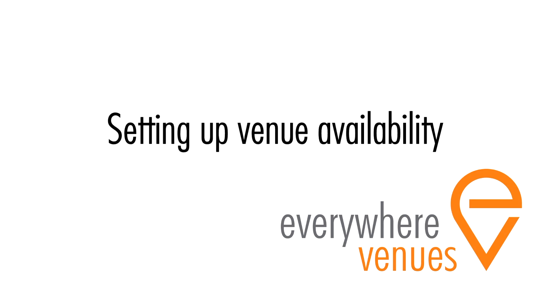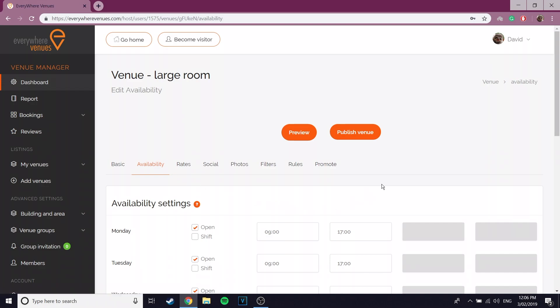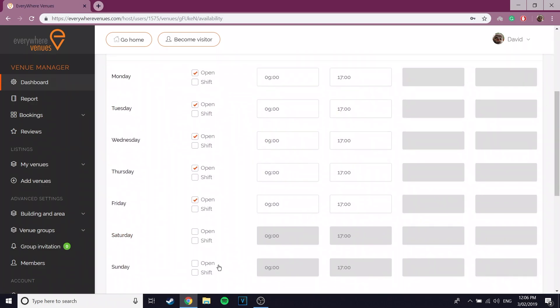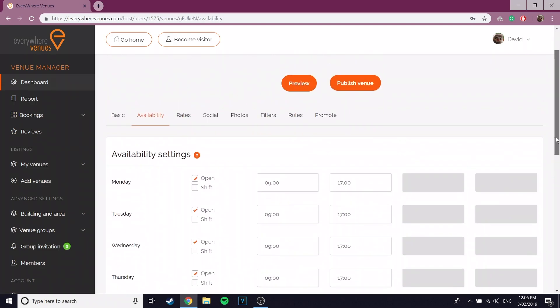This is a tutorial on how to update the availability for your venue. As you can see here, you can change the availability of your venue for every day of the week.